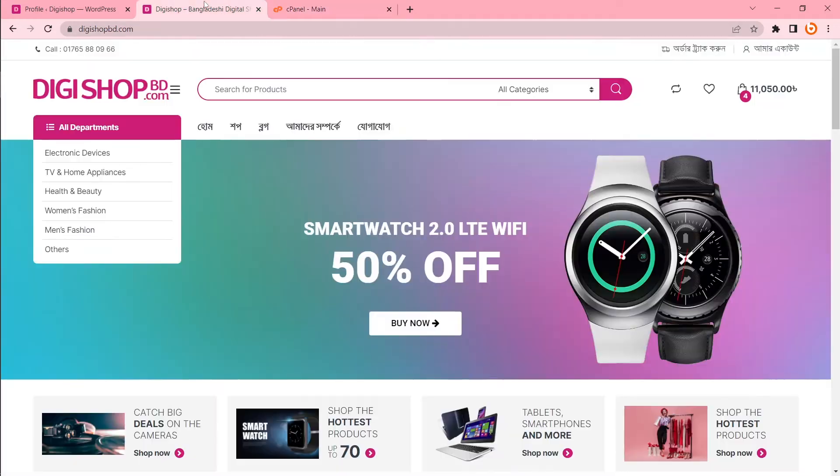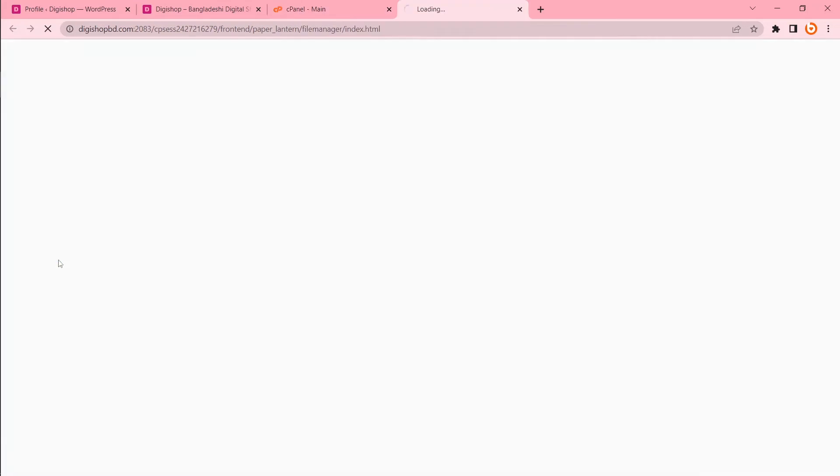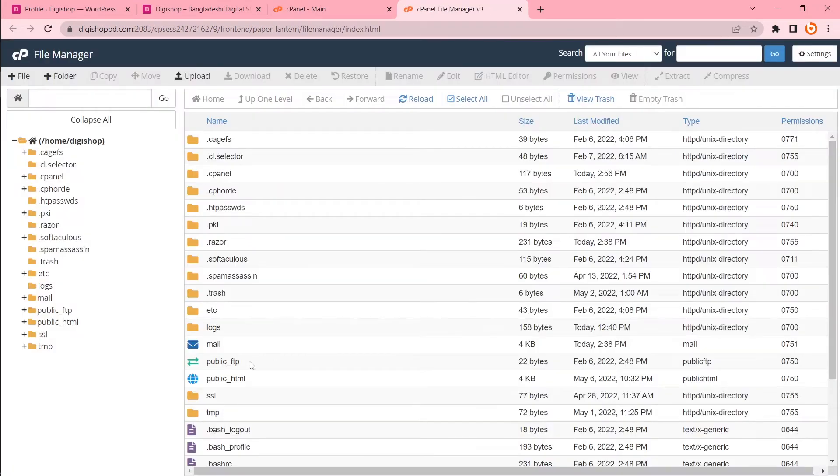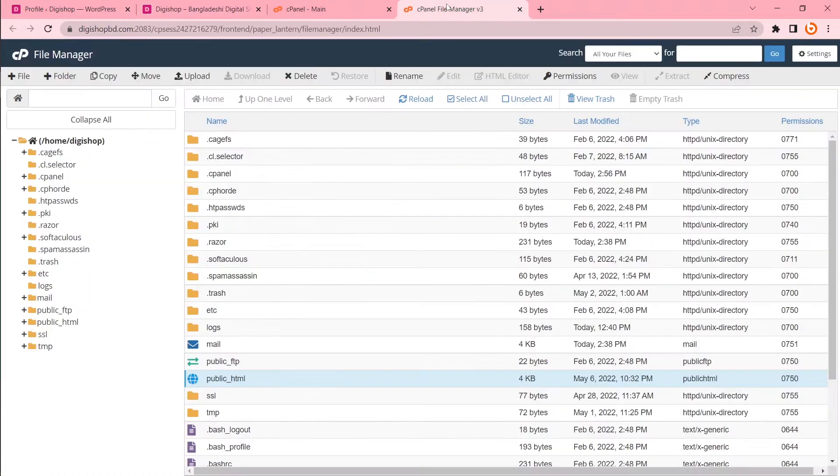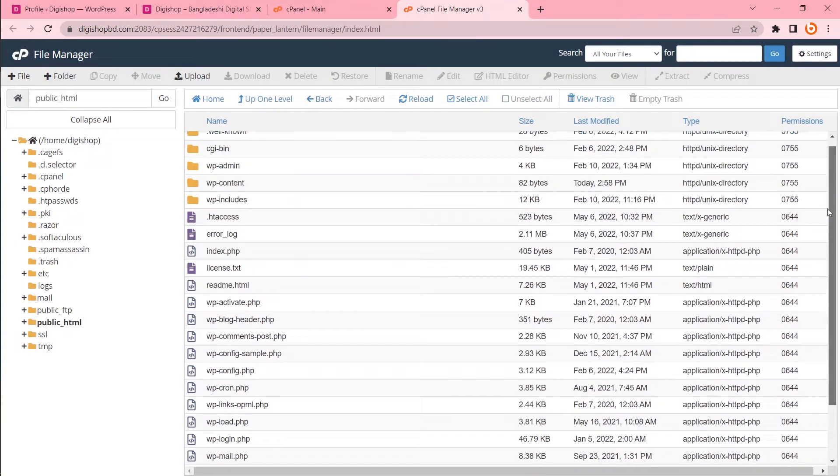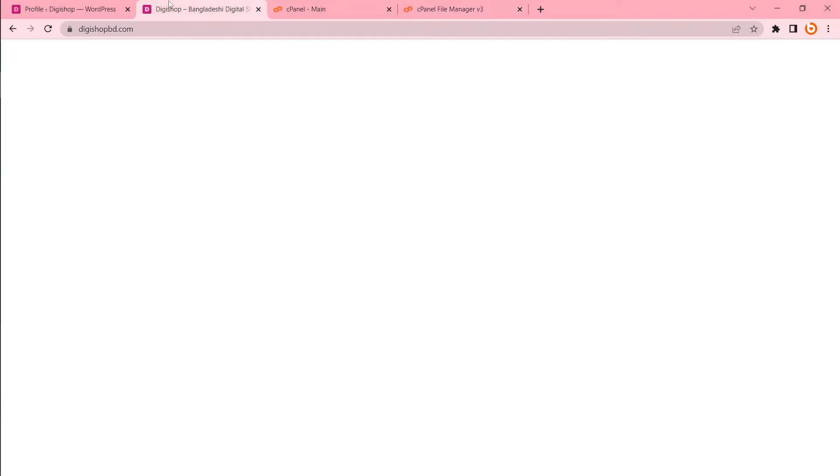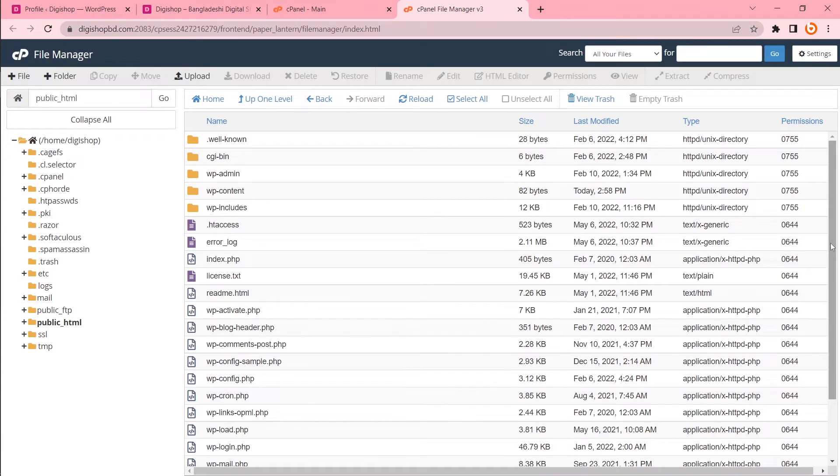This is cPanel and there is a file manager. I want to go to the root folder of this website data. So after file manager, click to public underscore HTML. These all are my website data. So I will compress all these files.